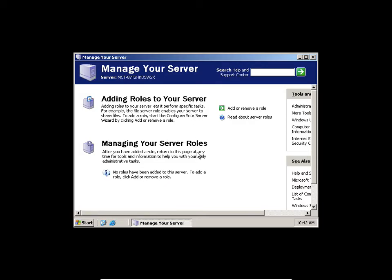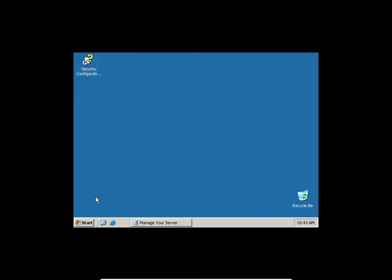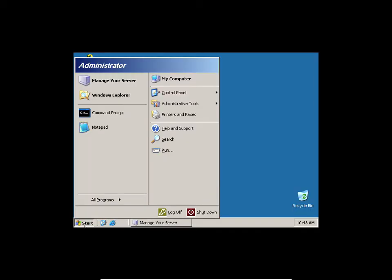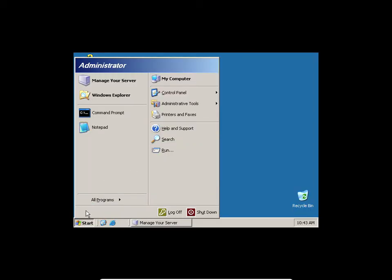I don't want to waste our time. What I'm going to be doing is install the server role for Windows. If you go to the Start menu — those of you running the server, can you do what I'm doing?